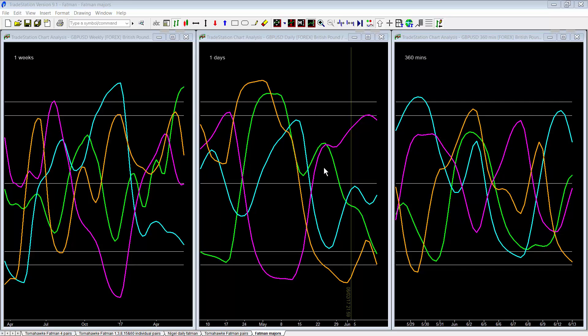Hello everybody and welcome to Hawkeye FX with your host Marcus Toombs on the 12th of June 2017. This is my quick look at the week ahead. Now what I'd like to do is look at the Daily Fat Man here to see the general directions and strengths of the trends for the coming week.